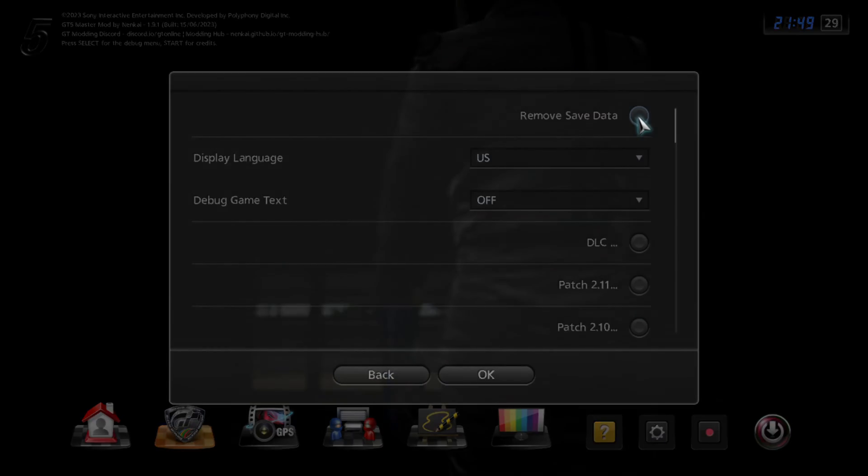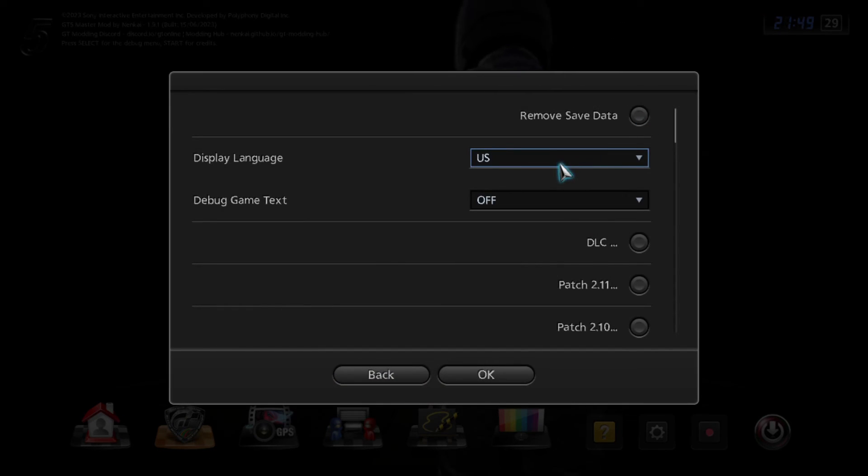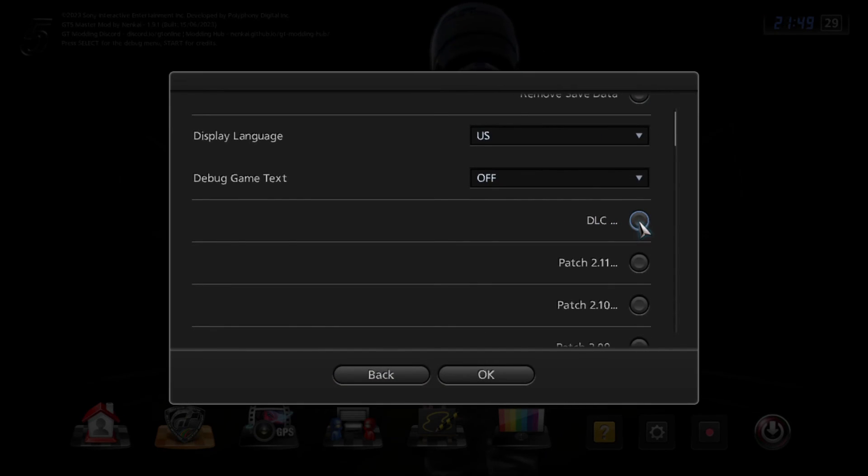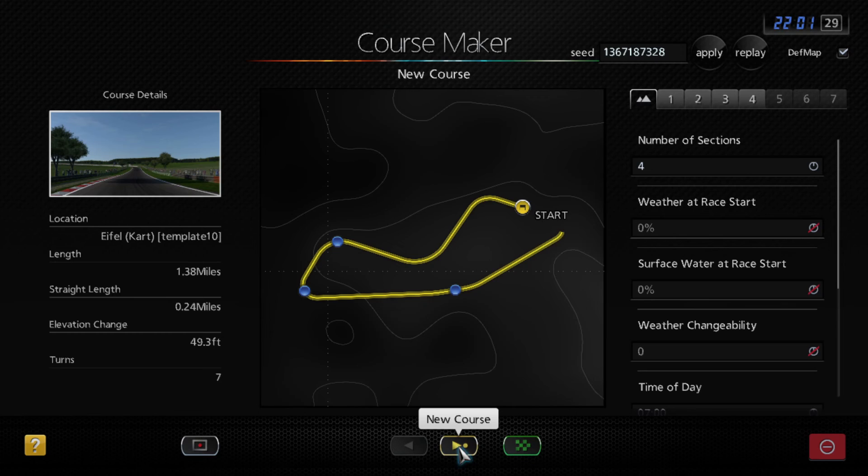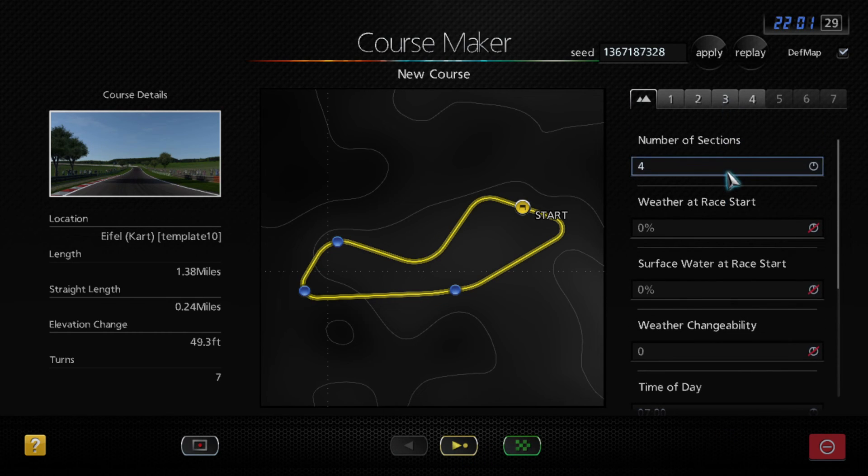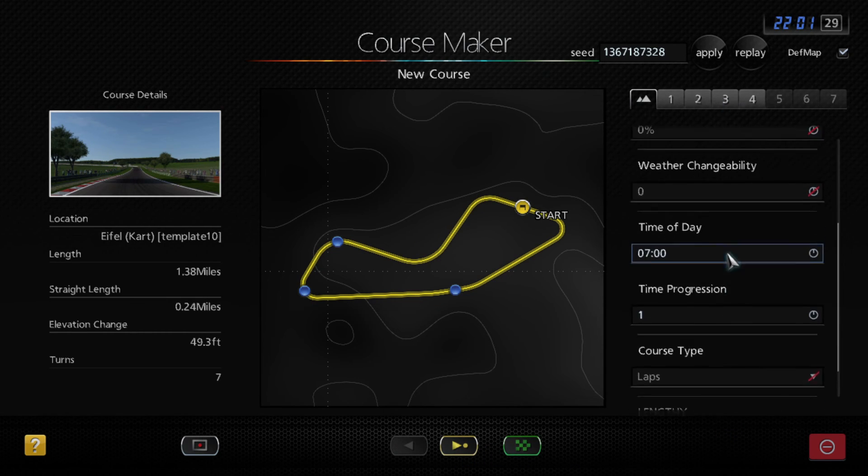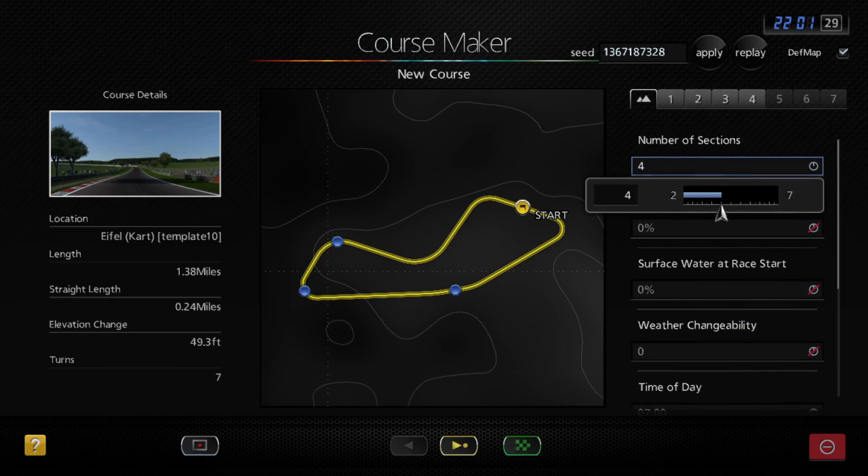Today I'm going to be showing you how to set up the master mod of Gran Turismo 5. This mod brings several features into the game, from quality of life upgrades to hidden modes.